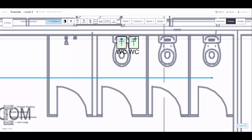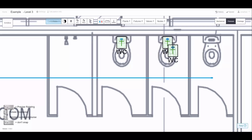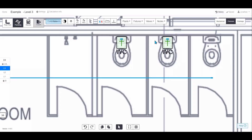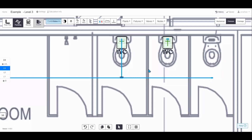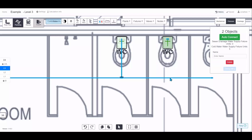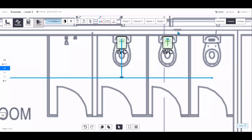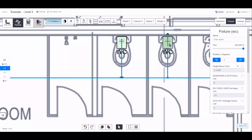Hover over a fixture to bring up an alignment line to get them all neatly aligned. There are two ways to connect fixtures: manually draw the pipe by hovering over it, clicking and connecting to the nearest pipe until the cap disappears; or click the fixture, hold Control and click the pipe, or right-click drag a box over both and choose Auto Connect to run the pipe in the most efficient route.